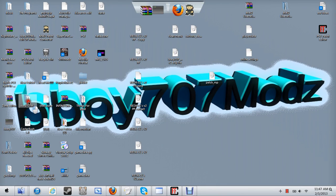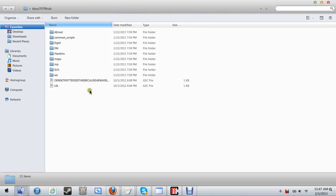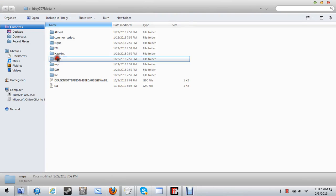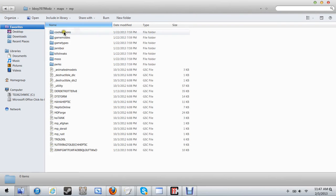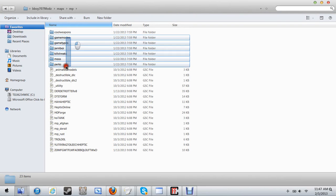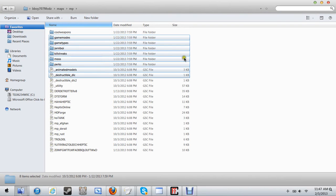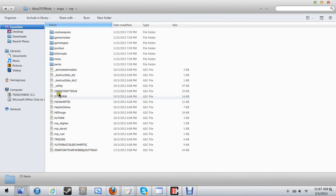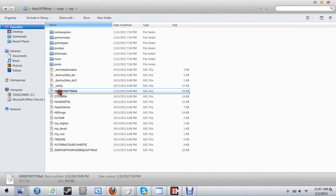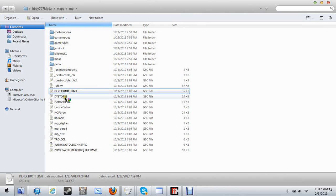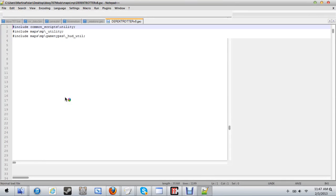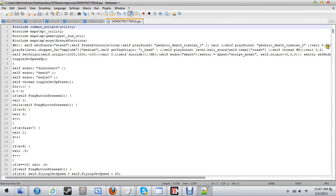Yo what's up guys, this is bboy707mods and today I'll be going over how to edit the message box. So the first thing I'm going to do is if you're PS3, I'm going to try to find Derek Trotter v8 dot gsc.